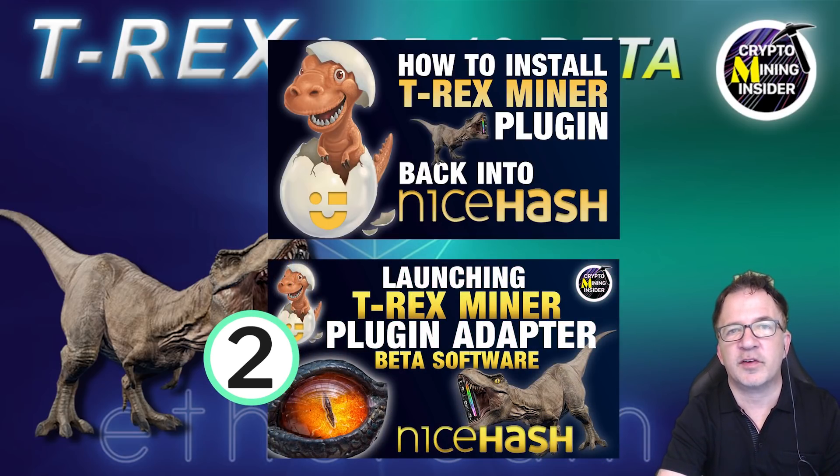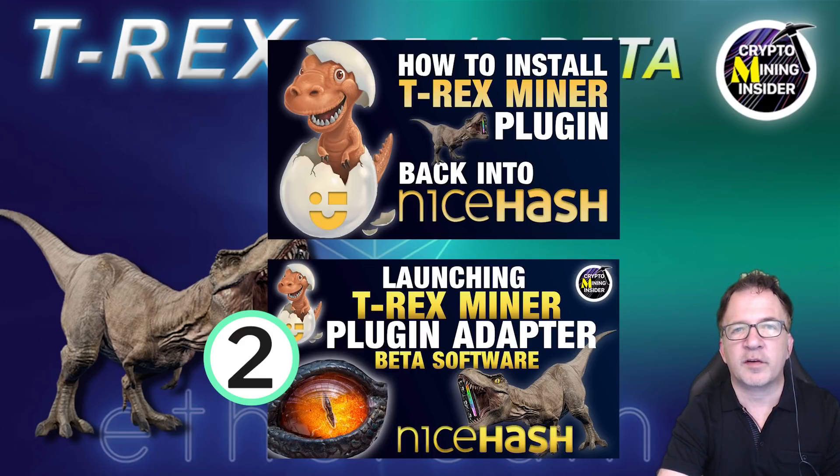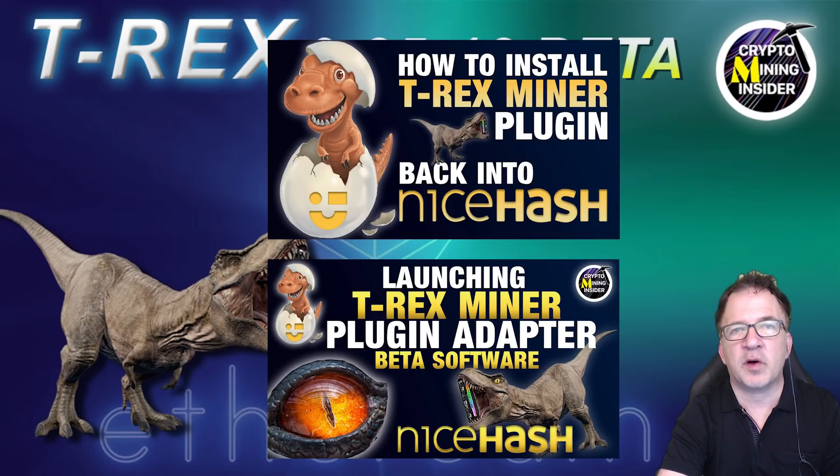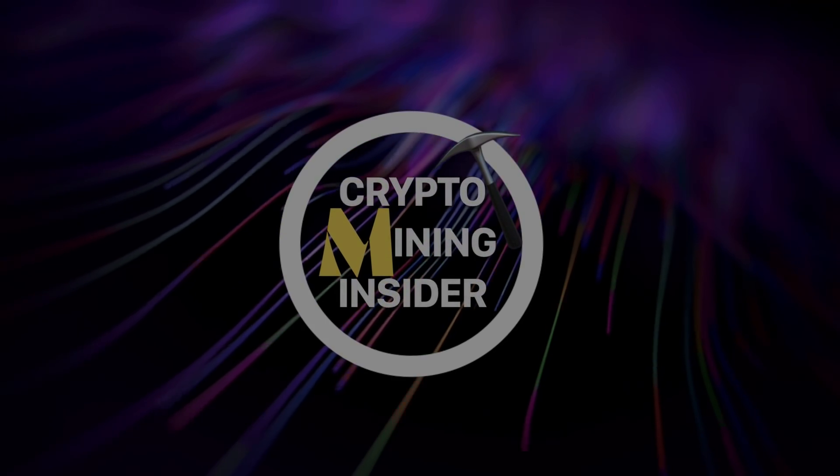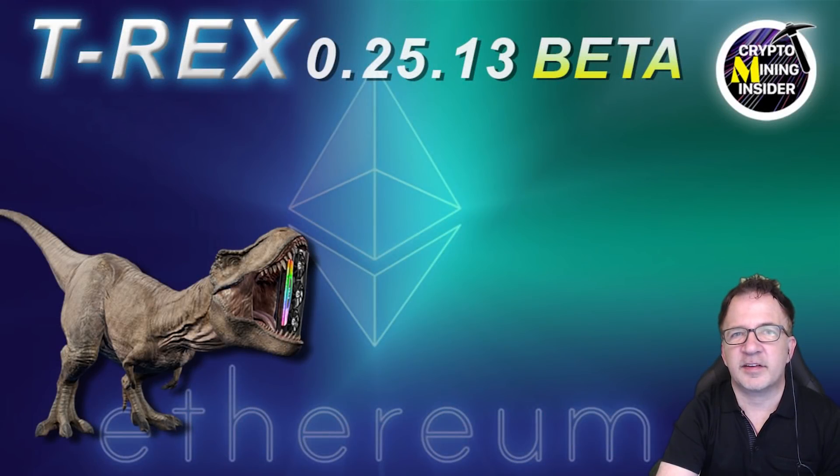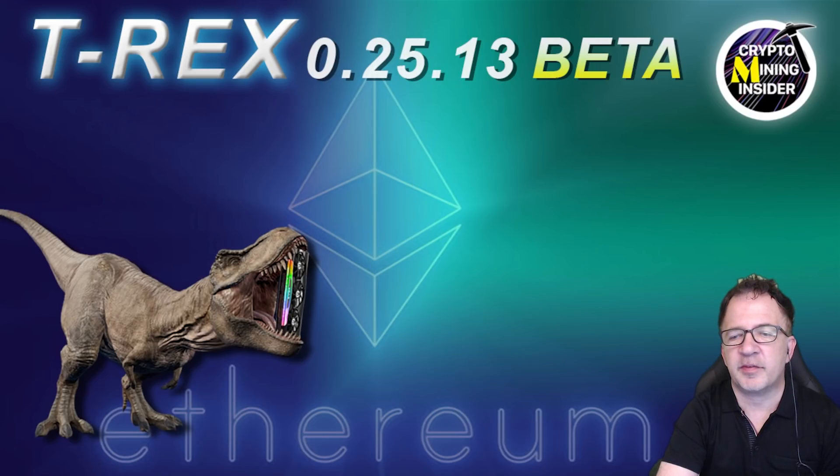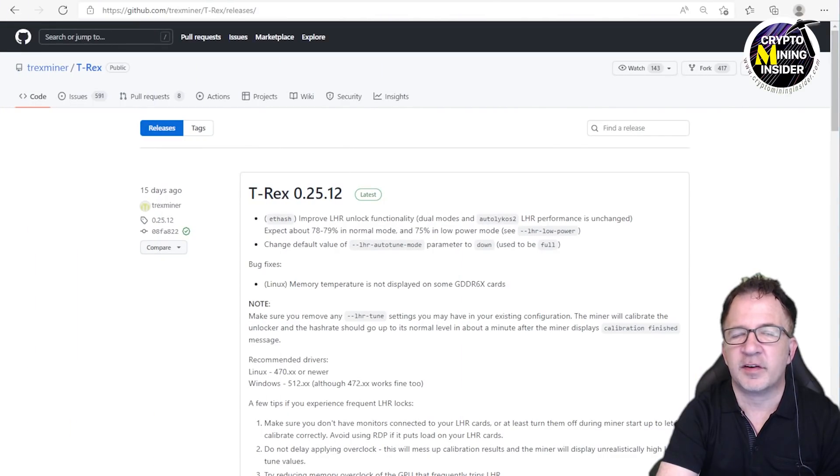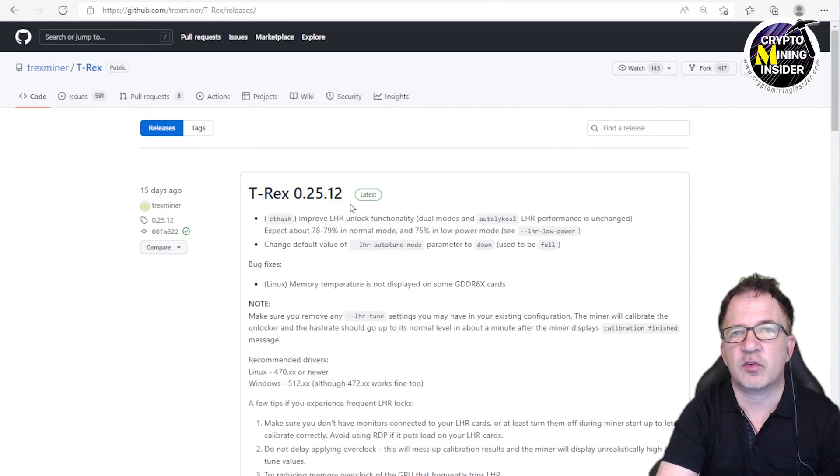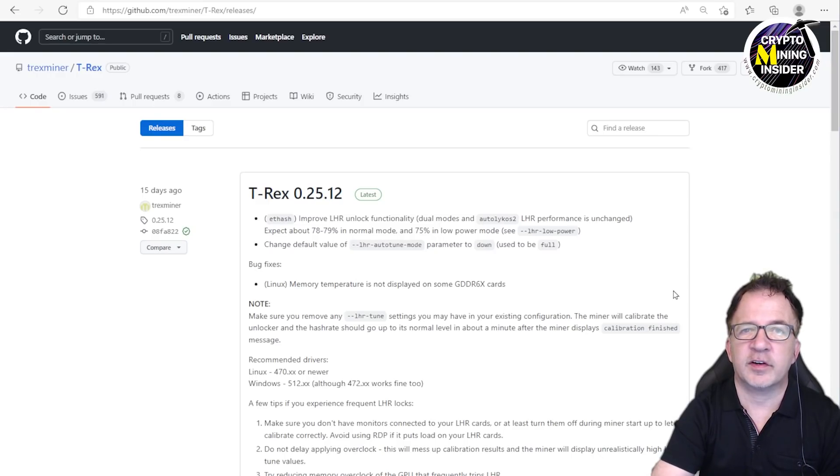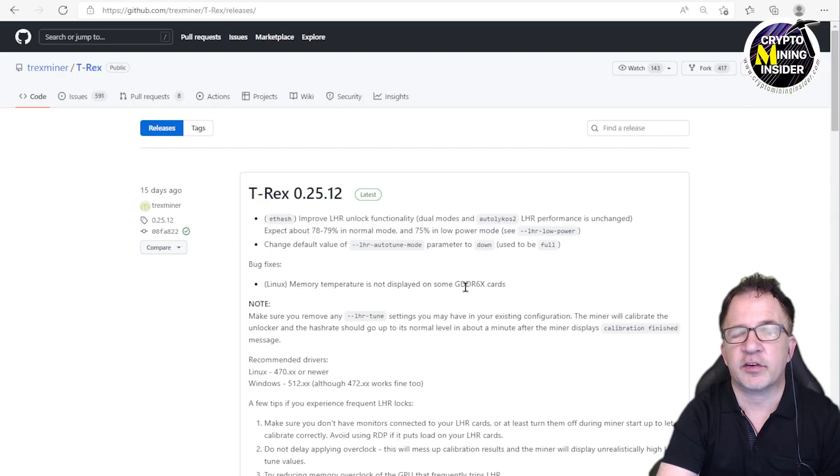In the meantime, the existing version of the T-Rex miner plugin adapter will still work fine with T-Rex 25.12 and even this new version of the 25.13 beta. I'm going to be testing T-Rex 25.13 beta on Windows as well as HiveOS. If you go to the GitHub site for the T-Rex miner, you'll see the latest version at the time I'm recording is 25.12, which is the official version that's up on their GitHub site. I'm going to have to go to their non-official site to get the download of the beta software.